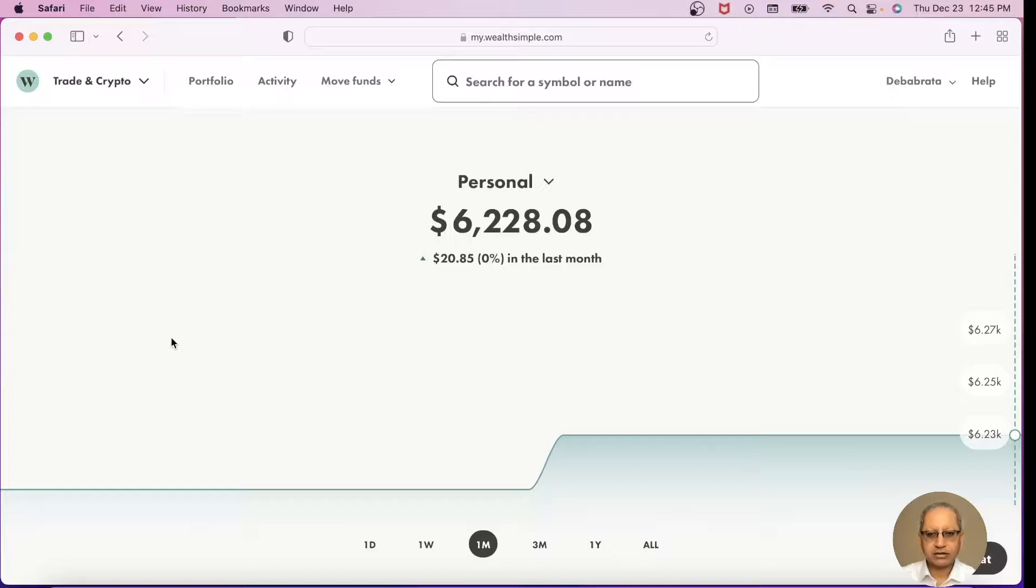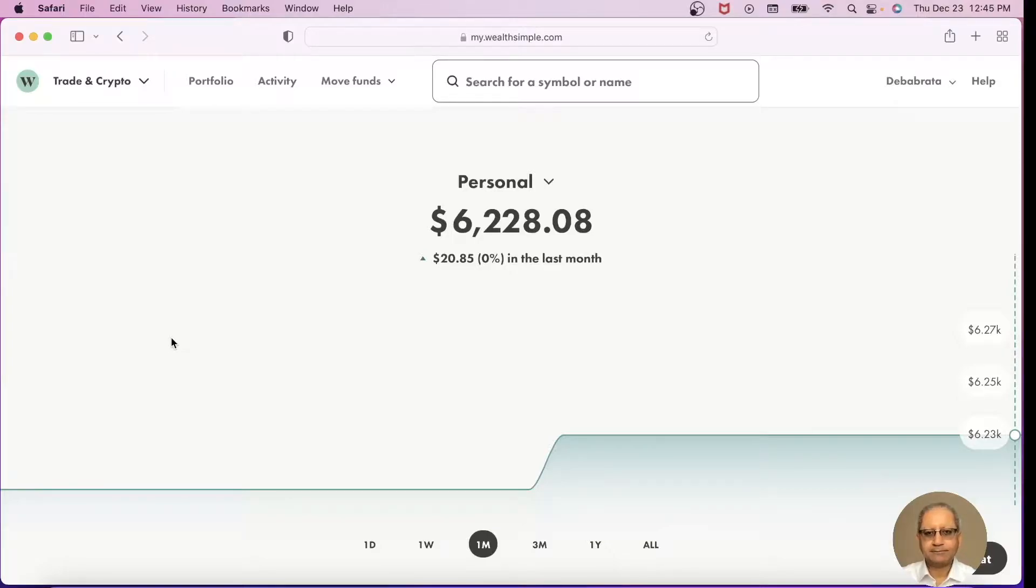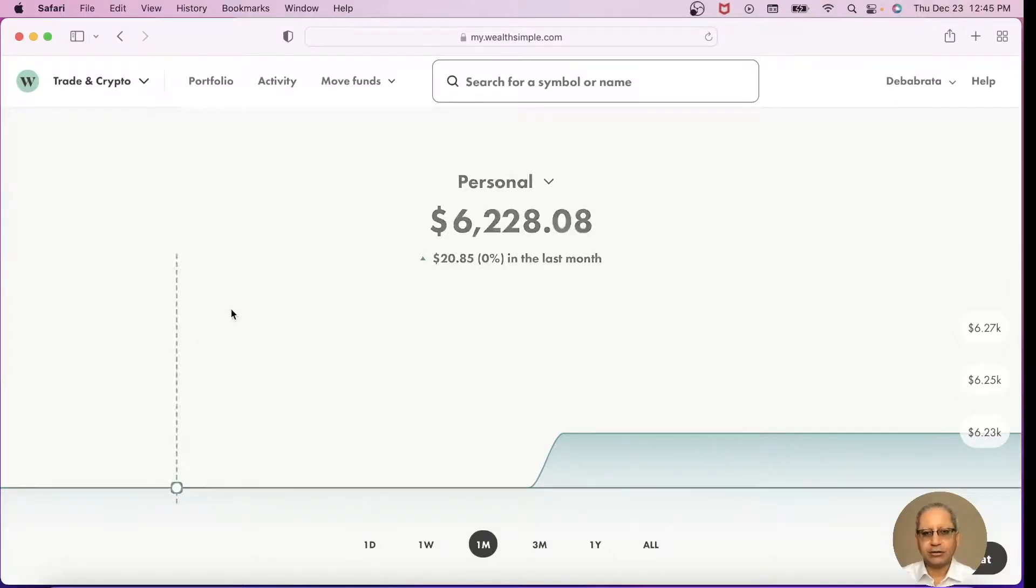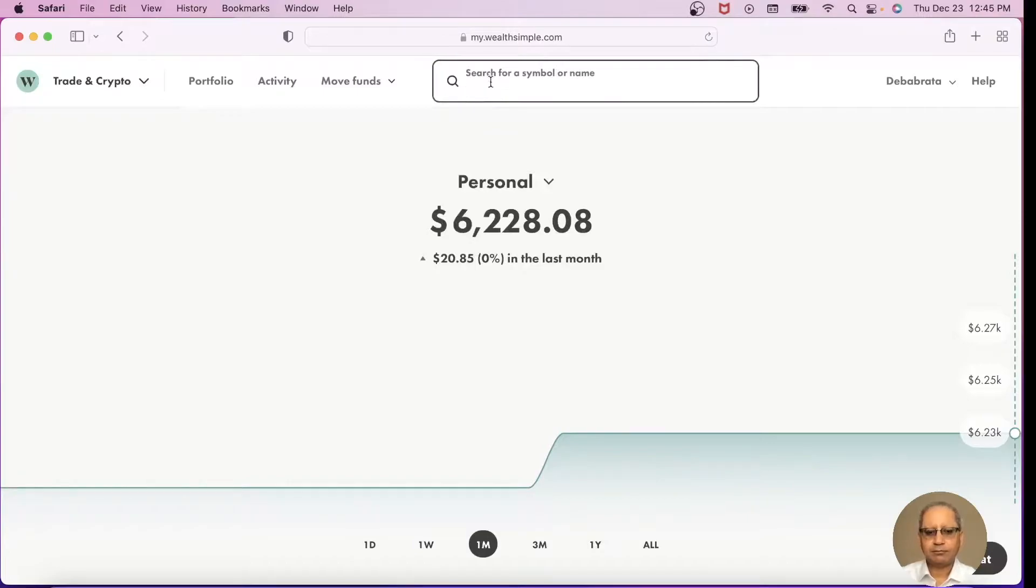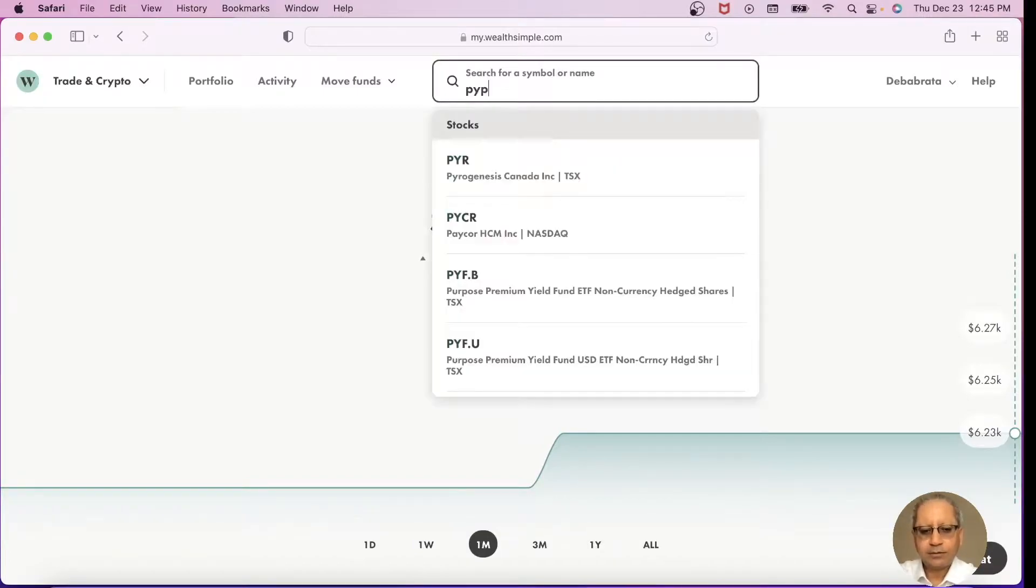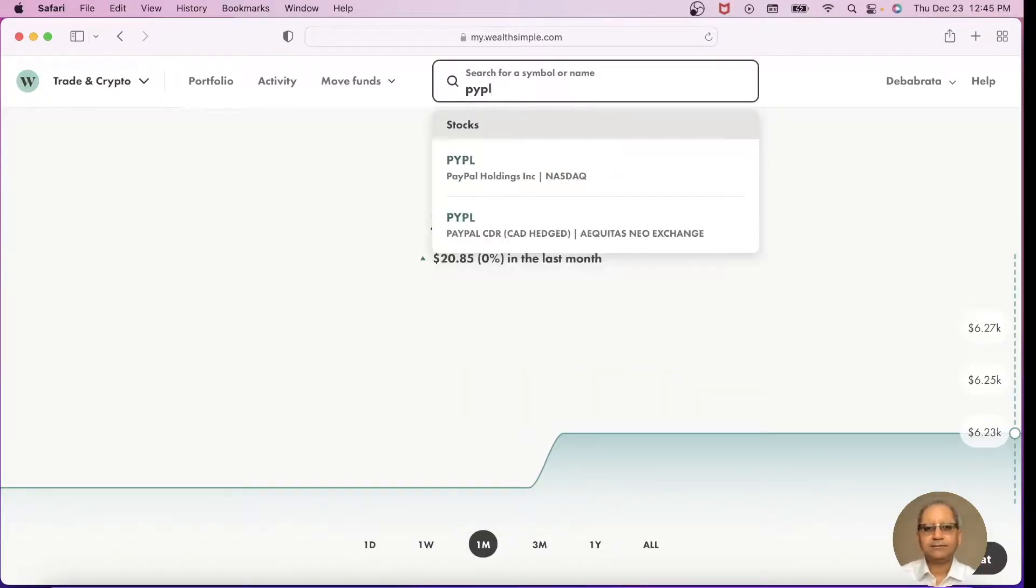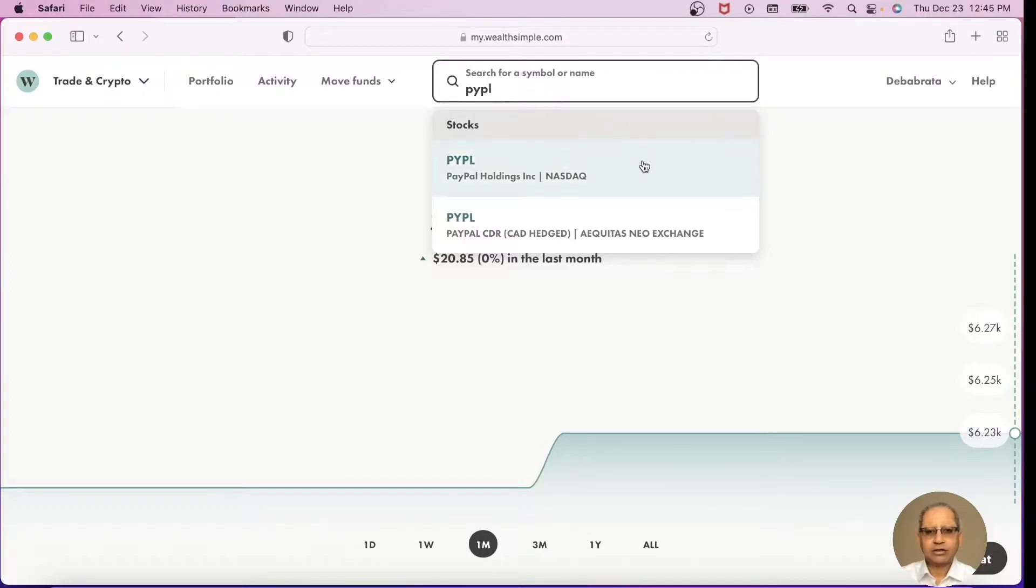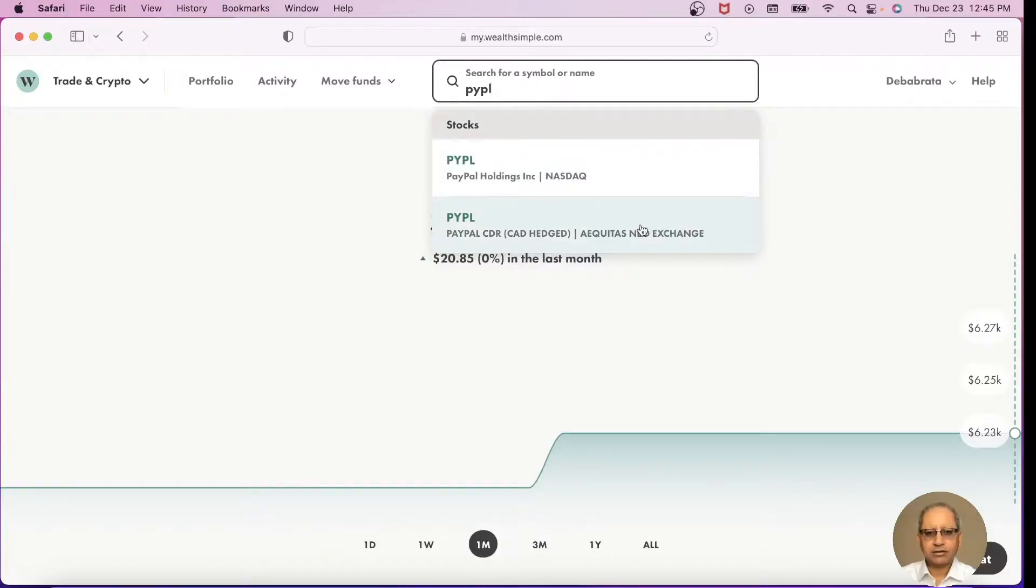The market is currently open and let's say for example we are planning to buy PayPal CDR, so let's type in PayPal. We have two options here: one is the NASDAQ version and one is the CDR version, so we will pick CDR.